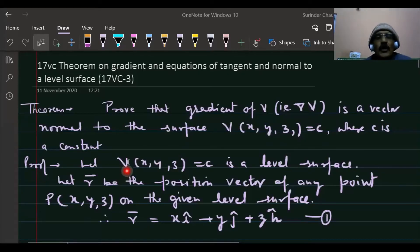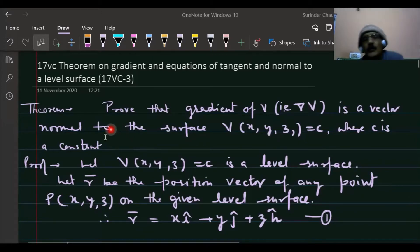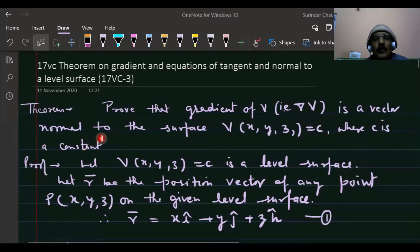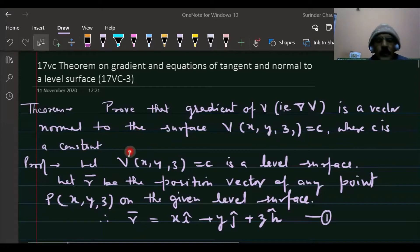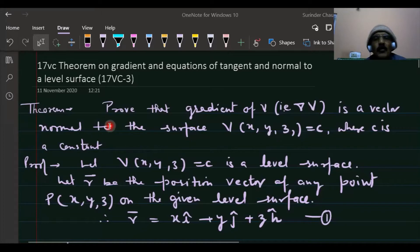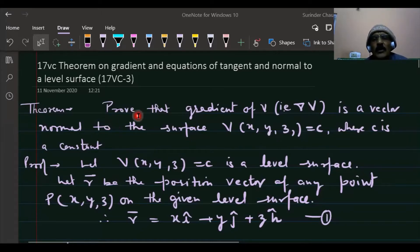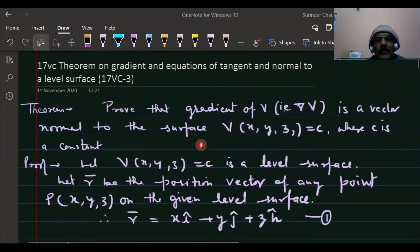Hello students. In the previous lecture we discussed types of scalar point functions, vector point functions, level surfaces, and direction derivatives. Now in this chapter we will derive some theorems based on the gradient of a scalar point function on a level surface, and derive equations of the tangent and normal to the level surface.